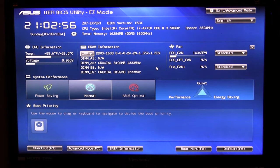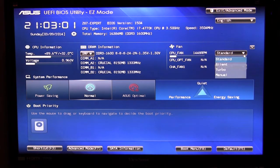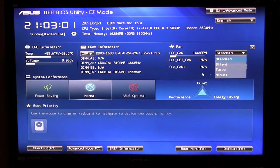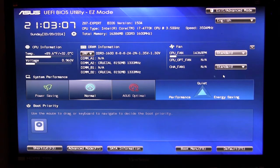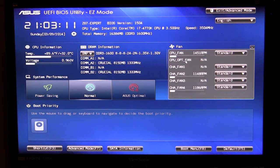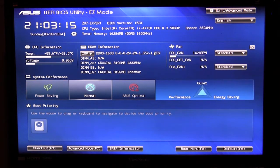Over here we can see all our fans and what they are running at and what's really cool about this is if we bring down this drop down we can set our fans to different modes: standard, silent, turbo and manual and we can actually do that for all the fans. As you can see this drop down shows all the fans that we have connected and we can set them on their different modes.